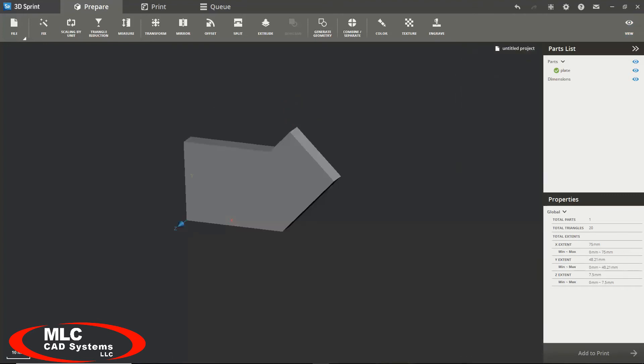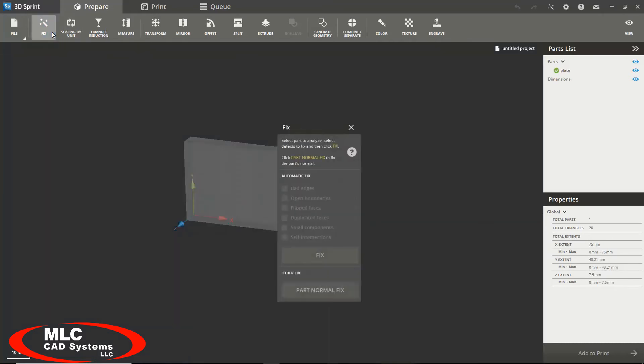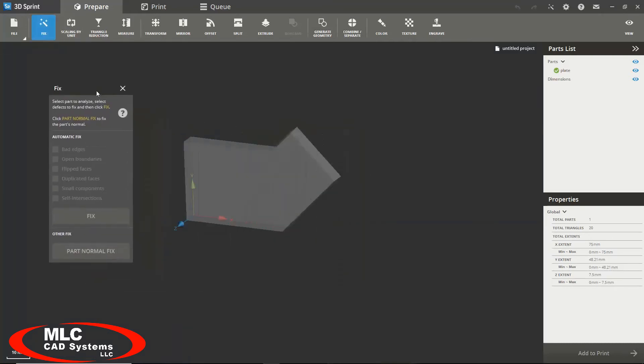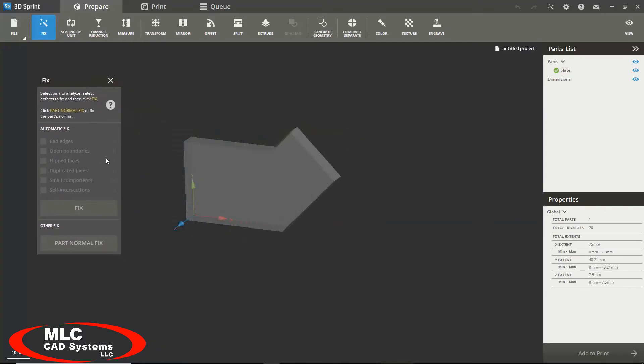Another very helpful tool in our prepare module is the fix tool. This tool will automatically fix your part if it has any defects such as bad edges, open boundaries, flipped faces,